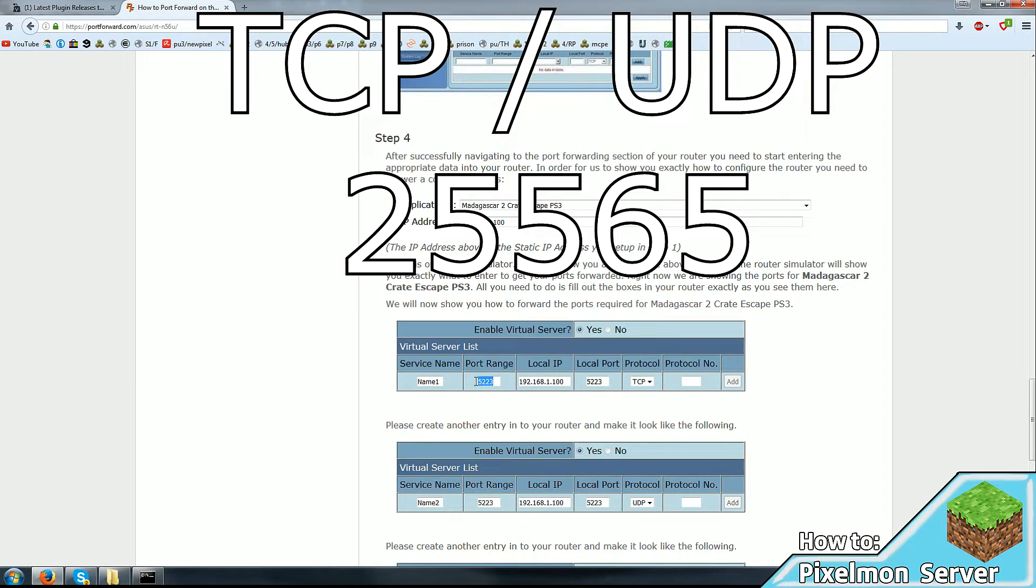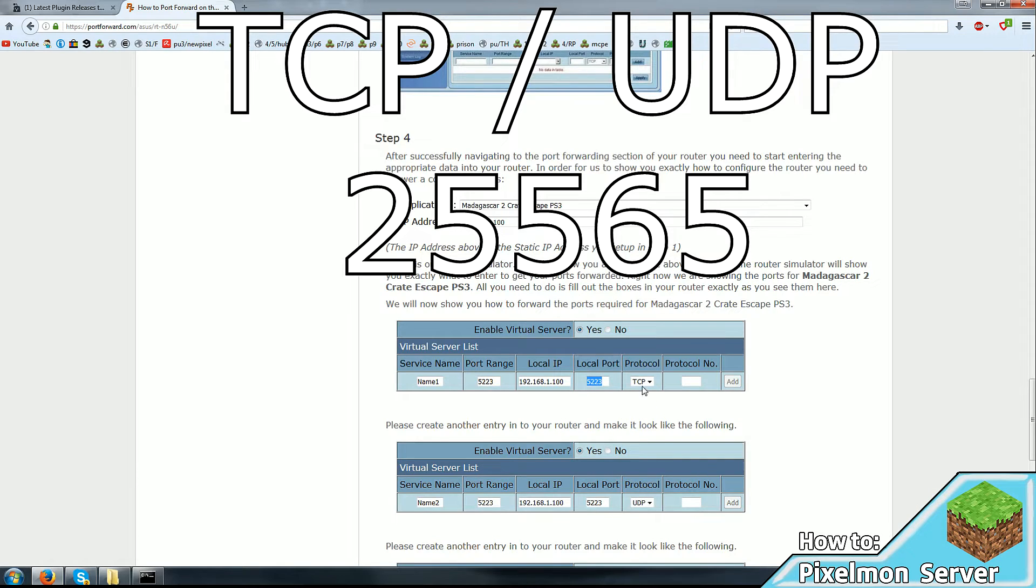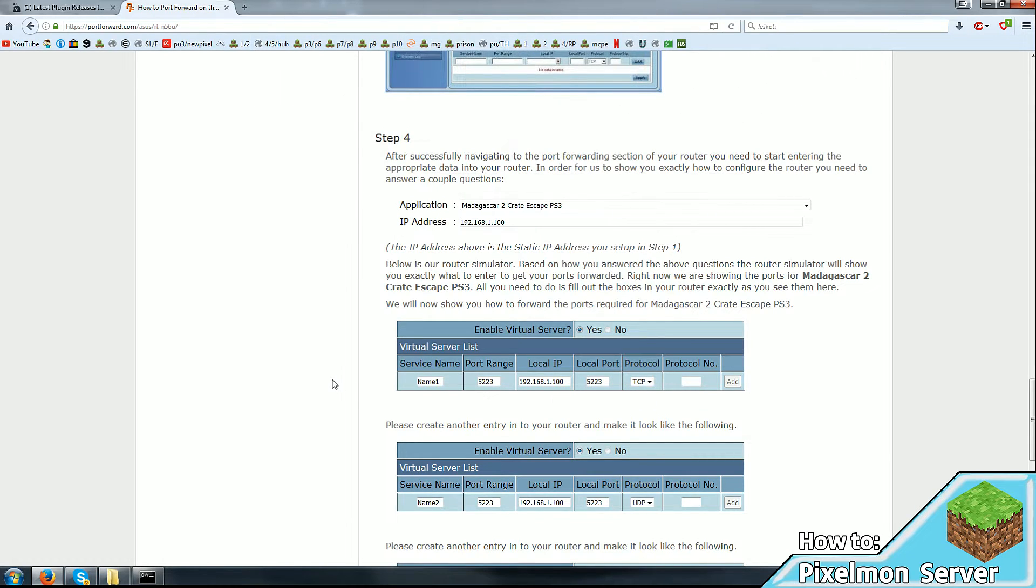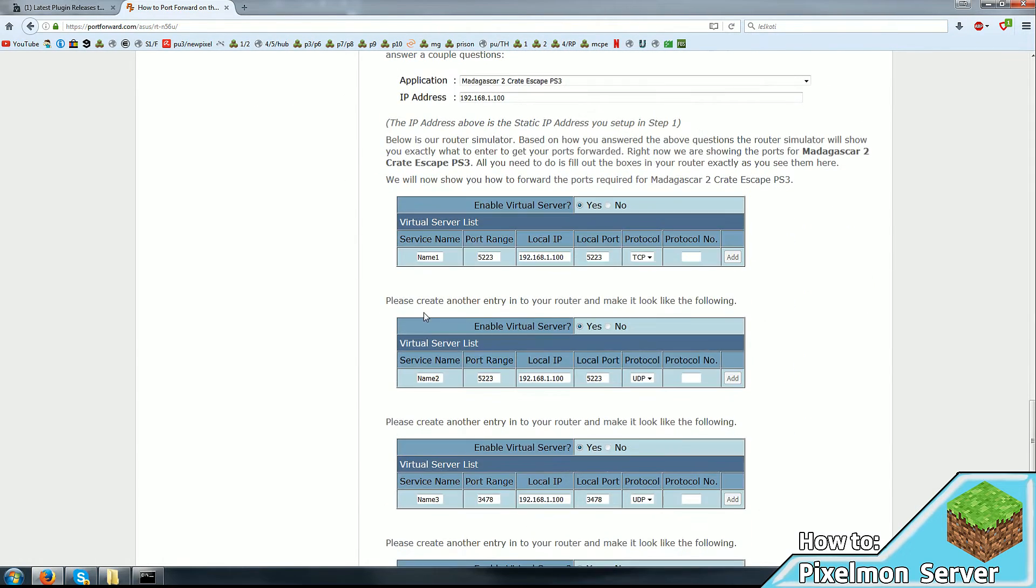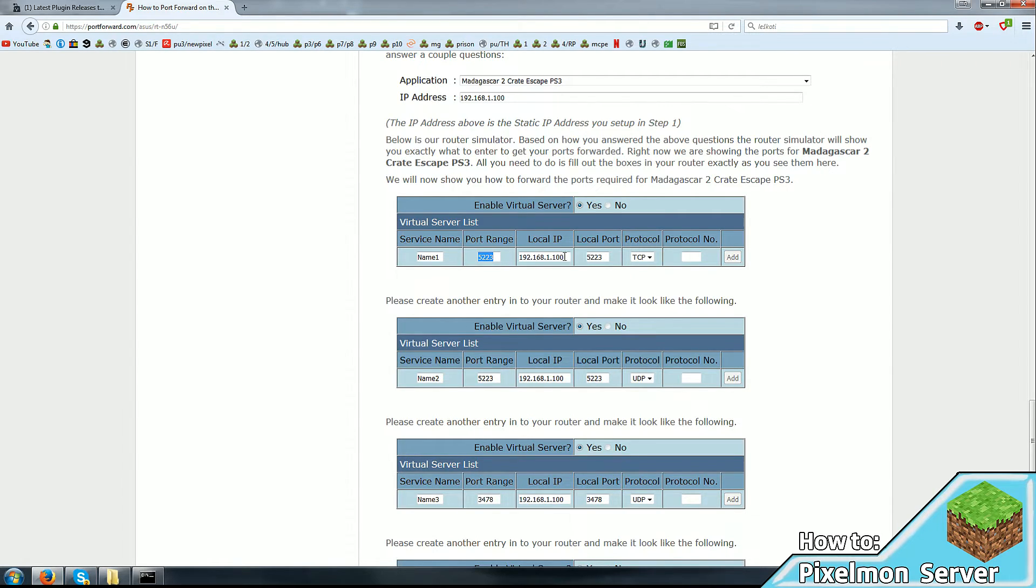And you have to open up ports 25565. So in port range, you would enter 25565 as well as local port. And you have to open up both protocols, TCP and UDP. Using this guide, just ignore the ports they're suggesting here and open up 25565 on your local address of your computer. And that is it.